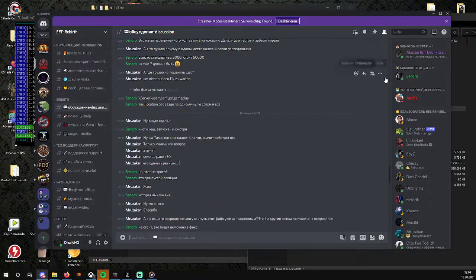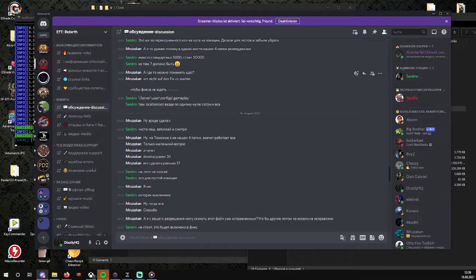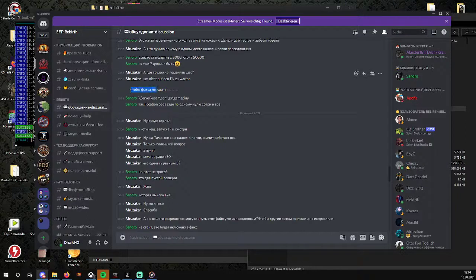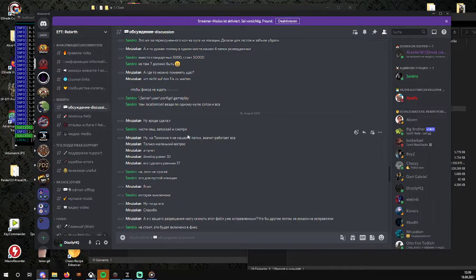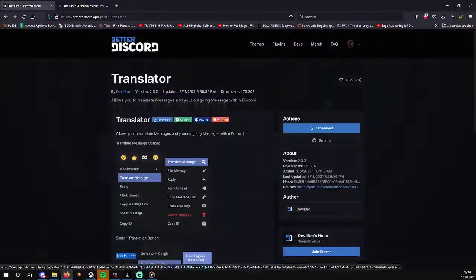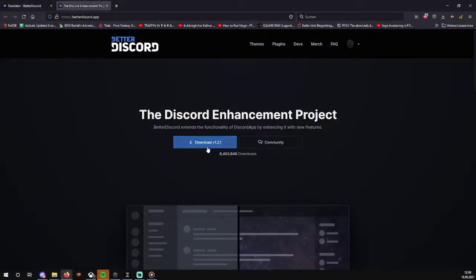I can set translate this message and it will translate this message as well as show the old message. It's simple as that. You just have to go to BetterDiscord.app and download this app.